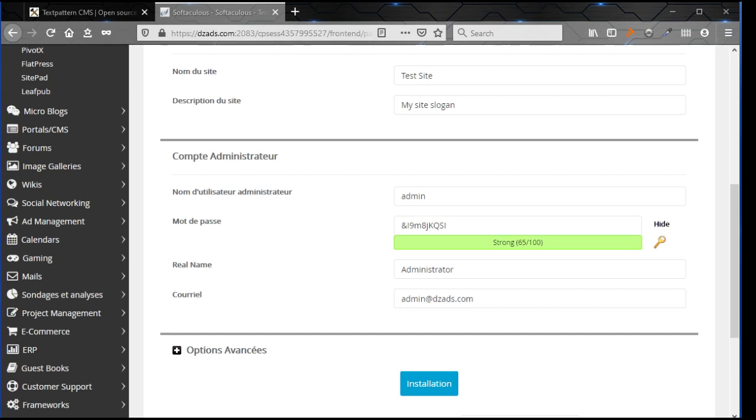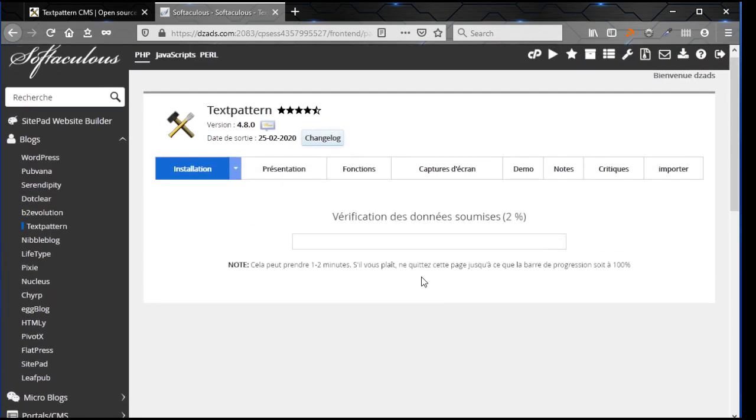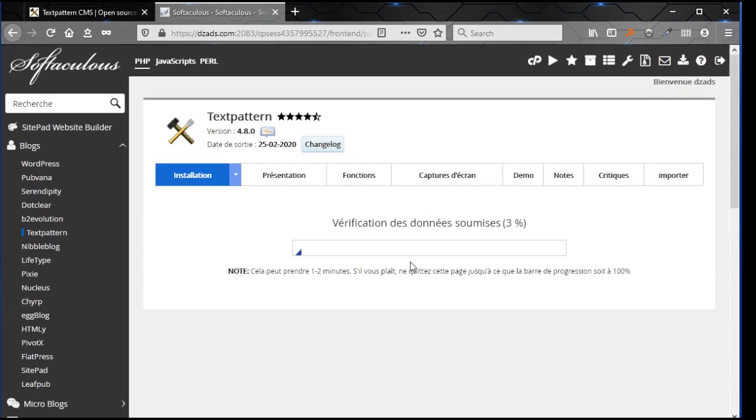Password, you need a password. Email, here you can use it. It will be used as email to send all the admin emails for users by Textpattern, and you can use it to reset your password afterwards. Then just put one that is functional. Okay, just click on install and wait a few seconds.